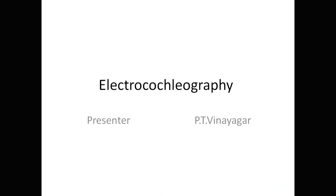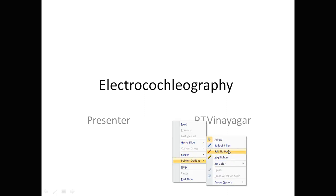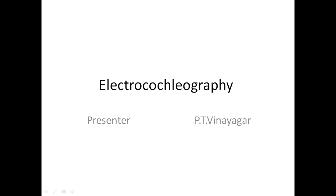Hello friends, today we are going to discuss about electrocochleography. So what is electrocochleography? The name itself says electro, that is the electric potential. It is an electric potential which is generated from the cochlea. Cochlea is cochlea, and graphy is a technique. So we are going to record the cochlear potentials, the electric potentials in the cochlea.